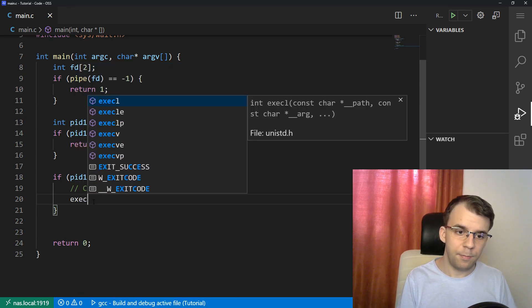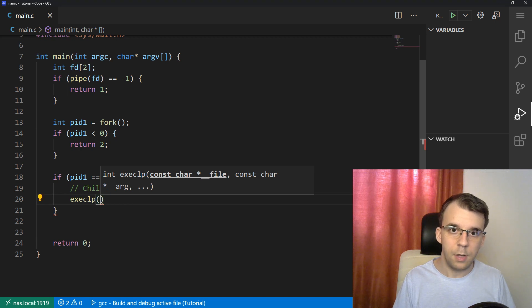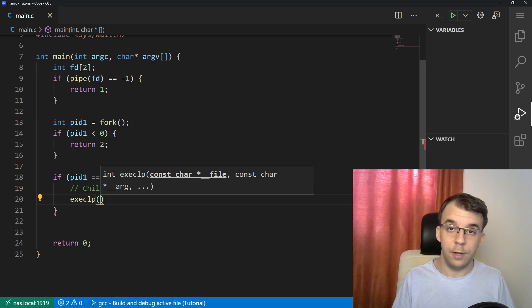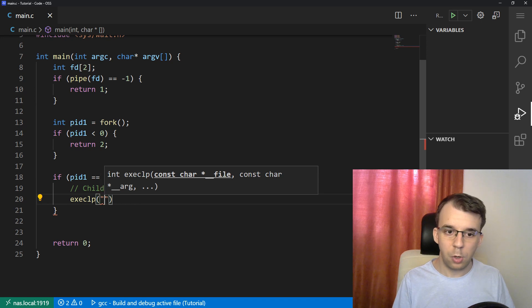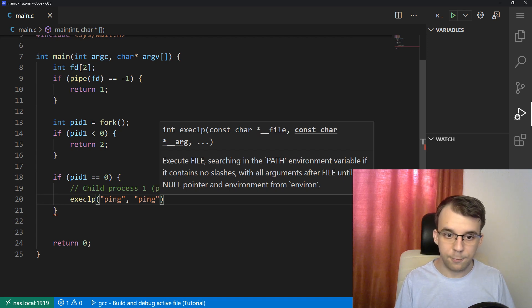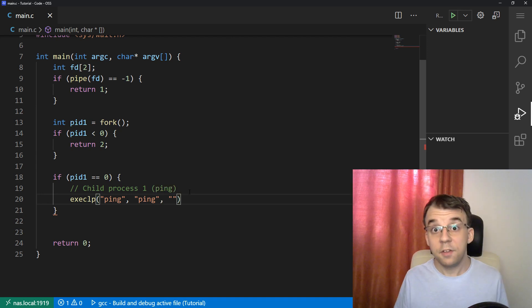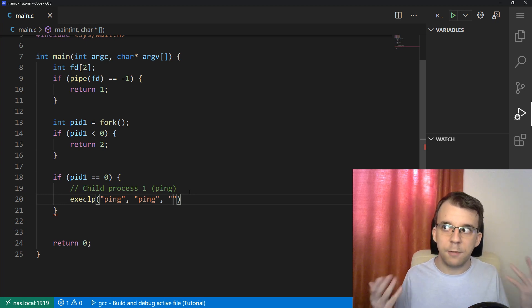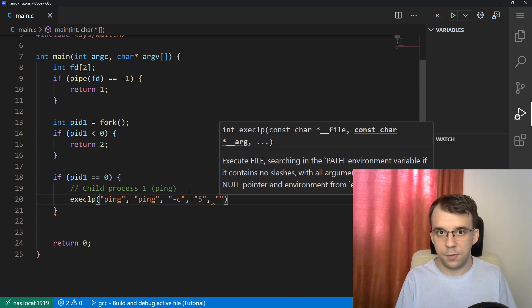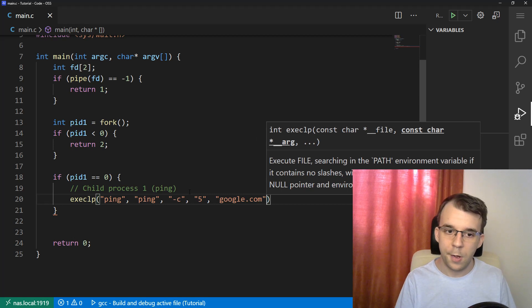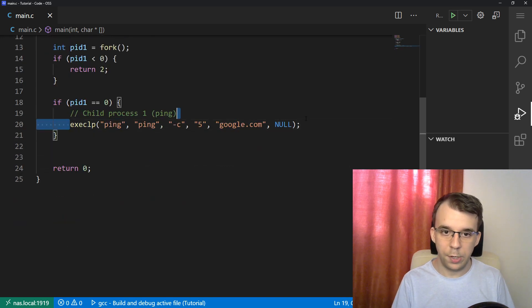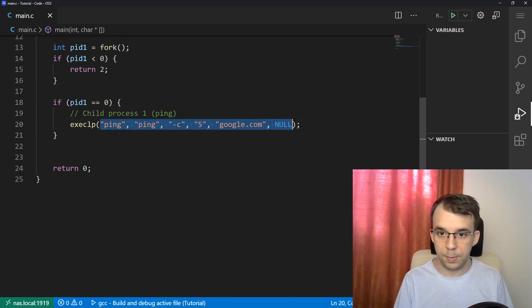We want to first execute ping. We're going to use execlp. Execlp is nice in that it takes parameters one by one — they don't have to be in an array — and it also gets access to the PATH environment variable. So what we want to execute is called ping. The first argument is going to be ping. Next up is the count — I wanted to ping five times, so I'm going to say dash c and pass in five. The next argument was the destination — we want to ping google.com. And lastly, null. That's all we need to pass to exec to launch the ping program.